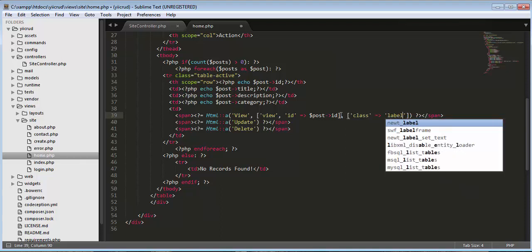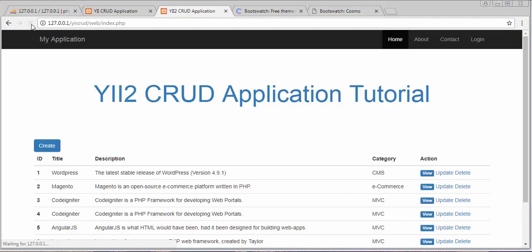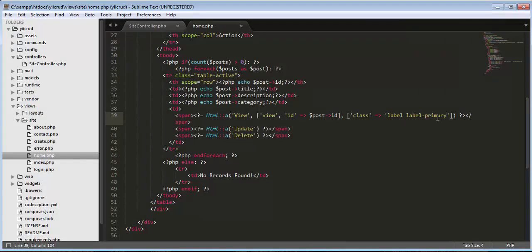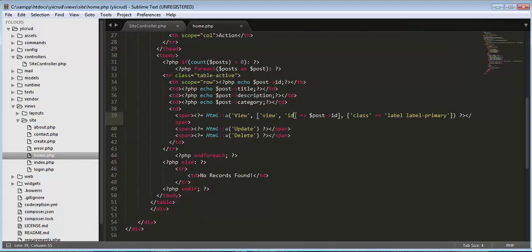We set the class as label label-primary. Now let's refresh our application. You can see the design of our view button has changed because of this class. We have set the ID — which is the particular ID coming from the database — and this view link is displayed whenever you place the cursor on top of the view button. On the left bottom side of the browser window you will notice the link attached to this view button: localhost 127.0.0.1 slash yecrud then web slash index.php, then controller site, then view, and then ID equals to 1.